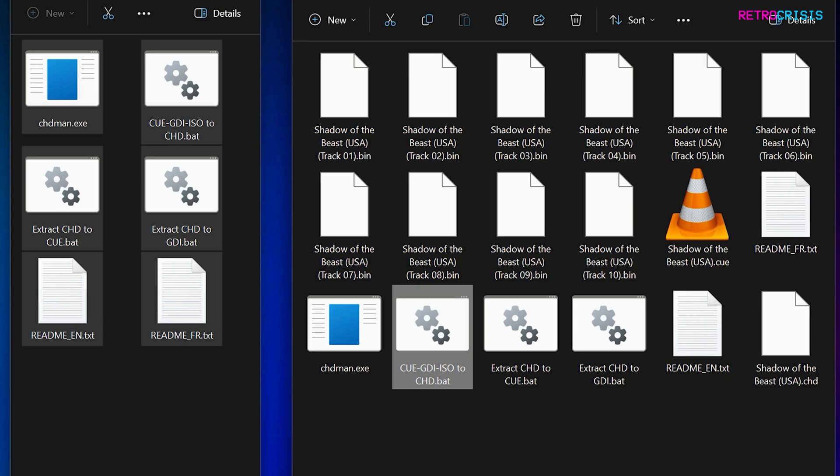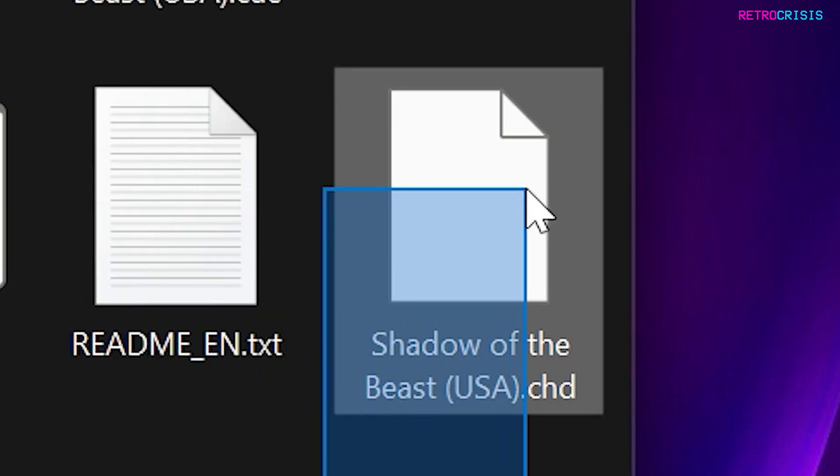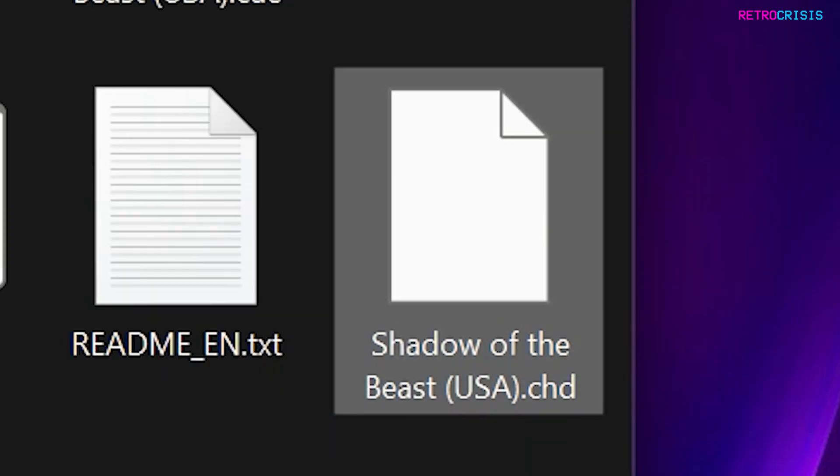And once the process has completed, the black box will close by itself, and you'll be left with this file here, which you'll see the game's name, .chd.